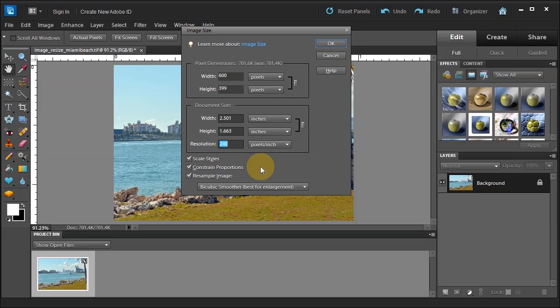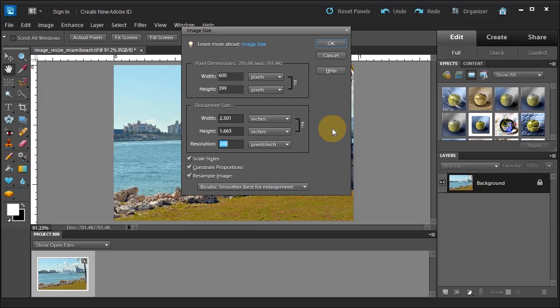So in this tutorial we learn how to mess with the pixel dimensions. We also learn how to change the document size and the difference between resample and resolution.